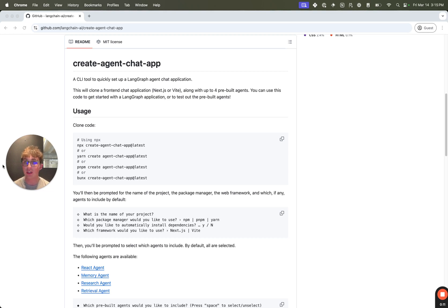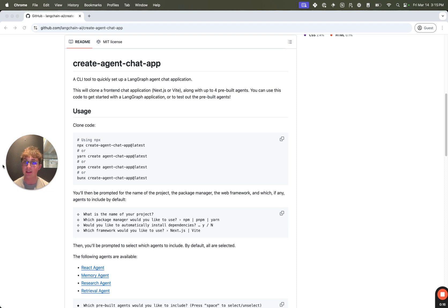What's up everyone, it's Bryce from LangChain, and today I'm going to be showing off the Create Agent Chat App Package. This is the quickest way to get started with any new LangGraph application, whether you're a brand new LangGraph developer or returning.